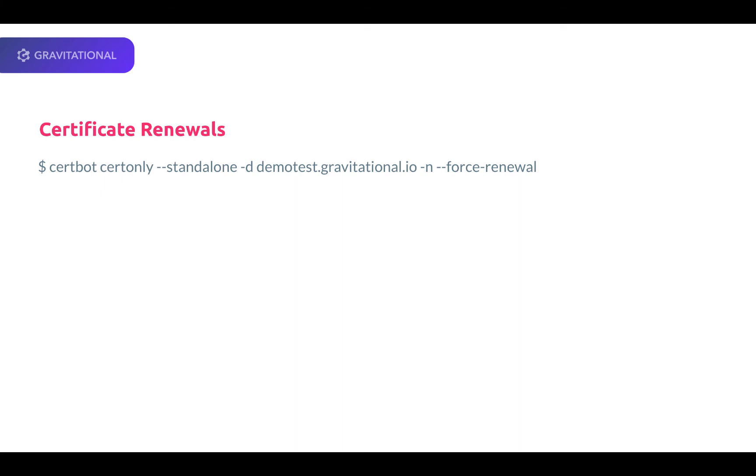Another option is to run the command more frequently, but you will need to drop the --force-renewal flag. CertBot is smart enough not to touch a certificate if it's still valid.